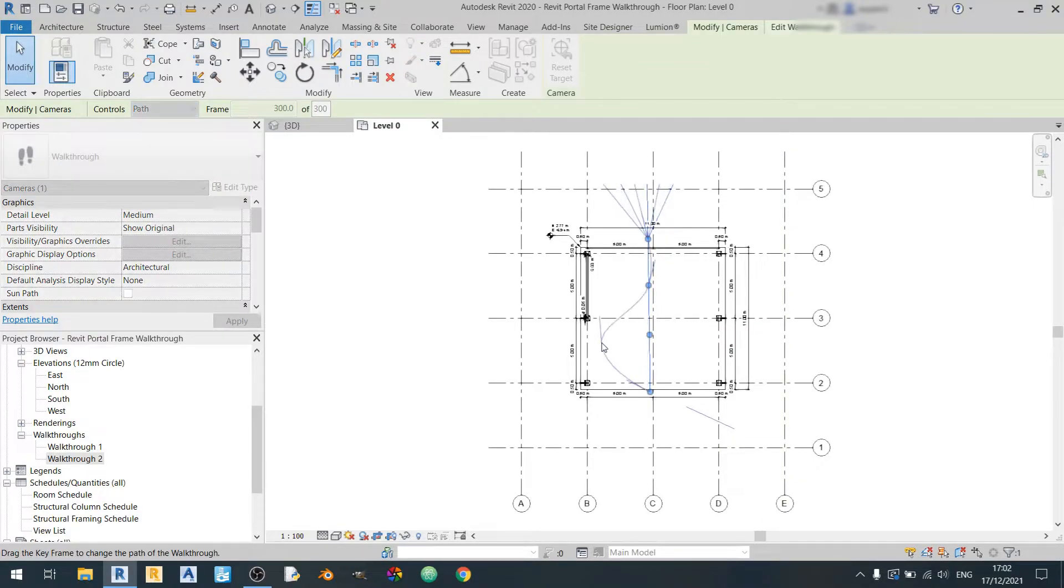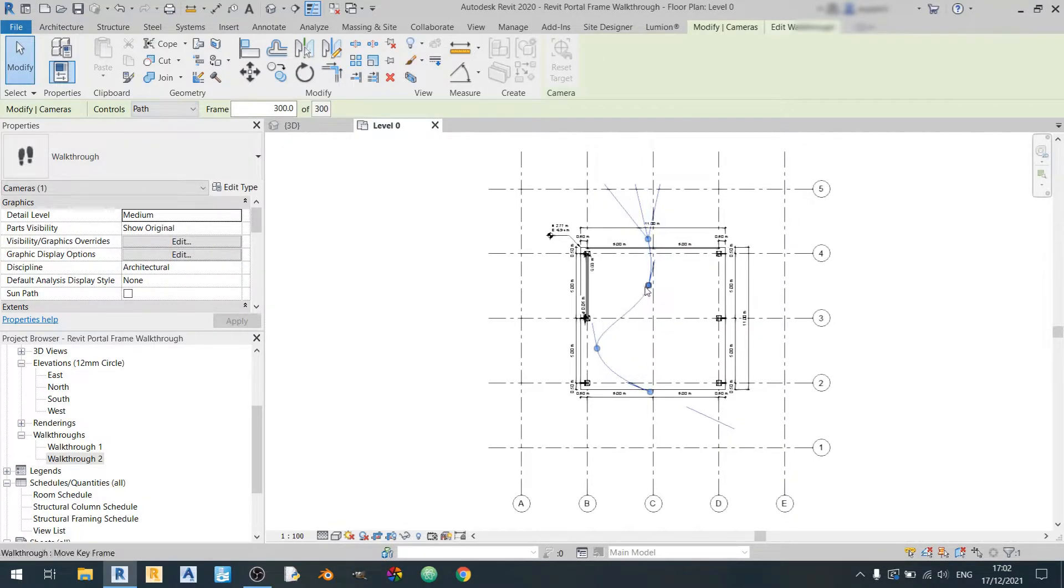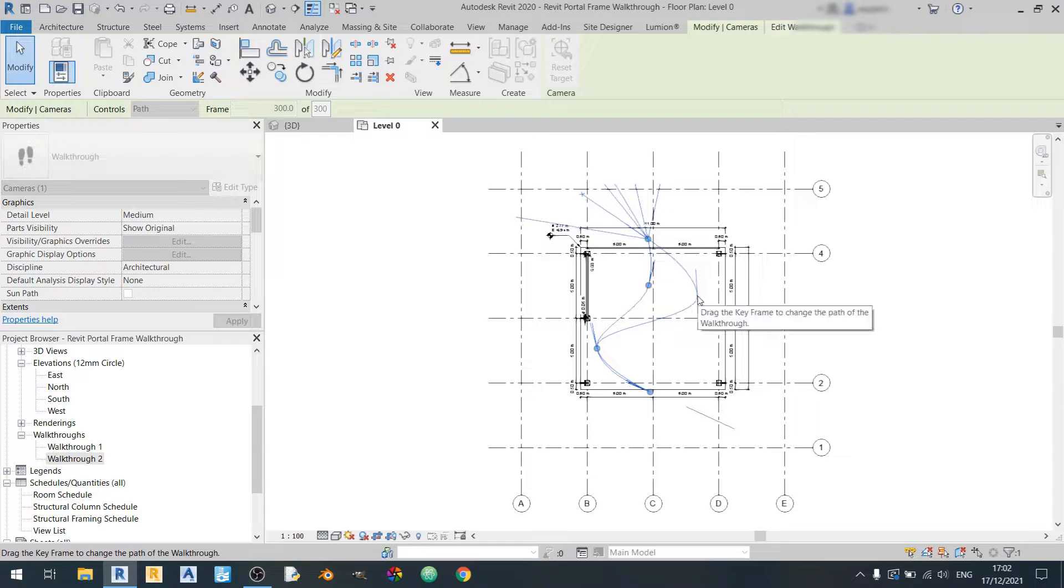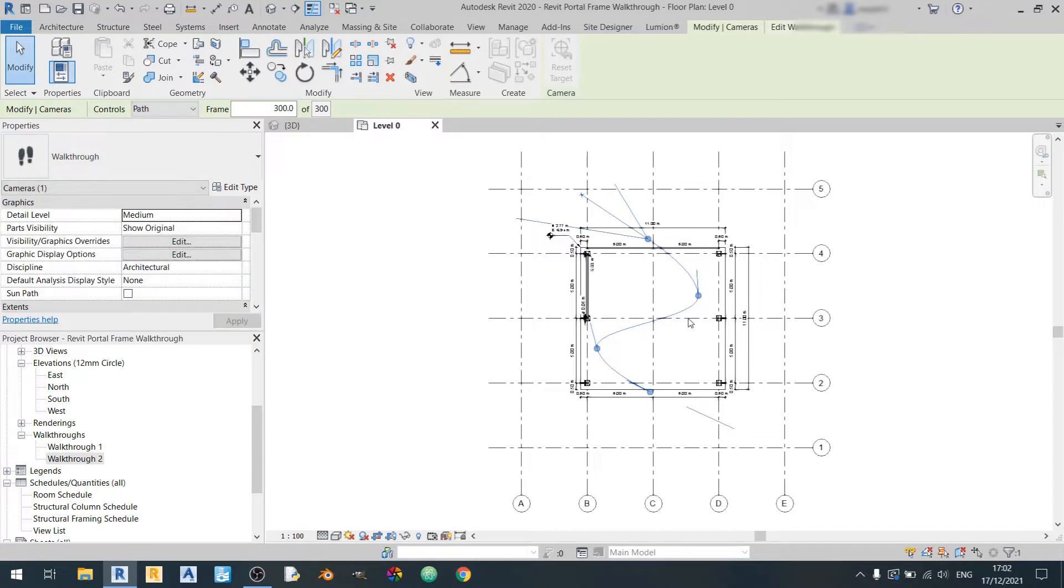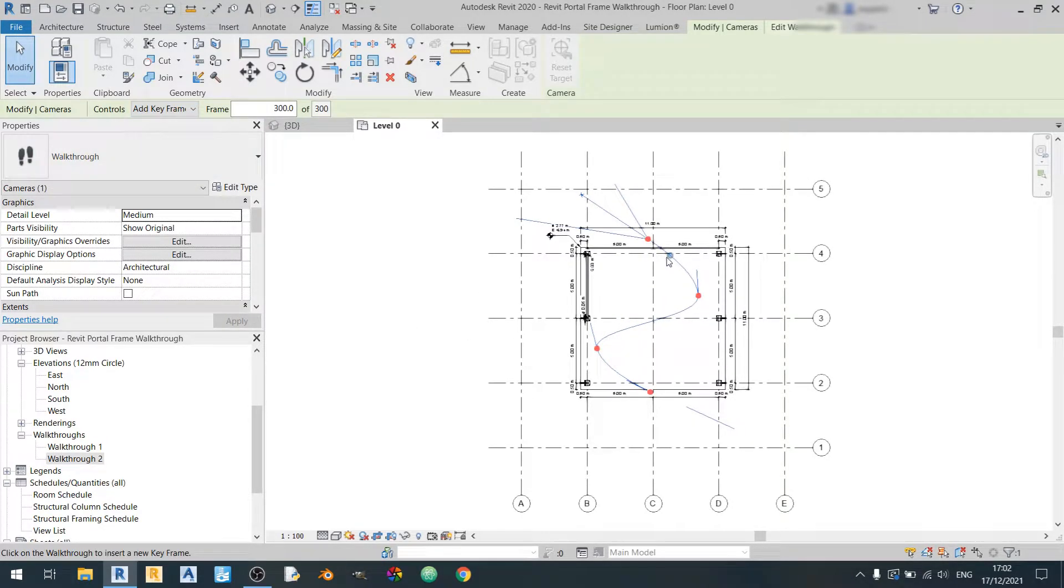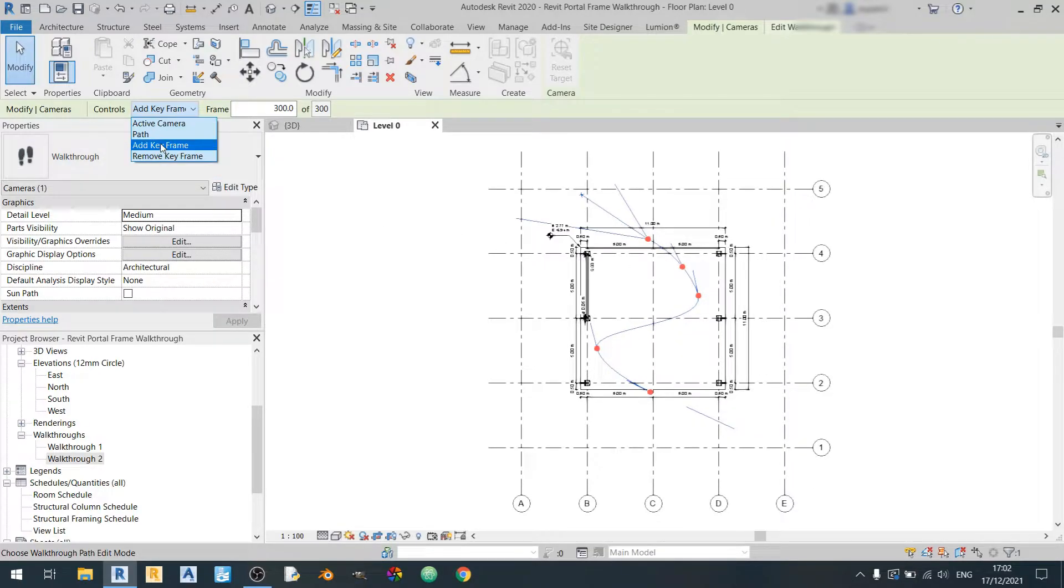And you can either make it curve like this or you could add more keyframes to straighten out certain parts of it for example.